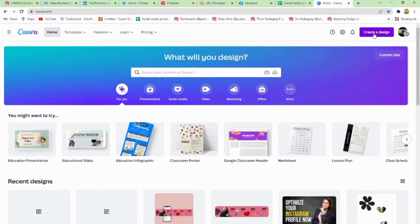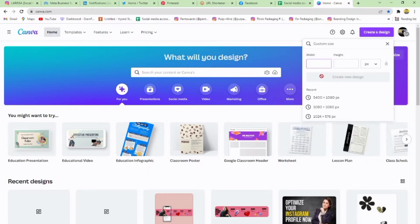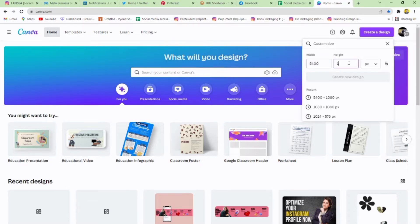Open your Canva account, go to Create Design and click on Custom Design. Select 5400 width and 1080 height and click on Create.